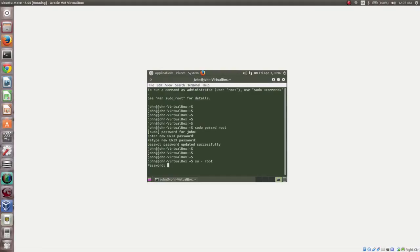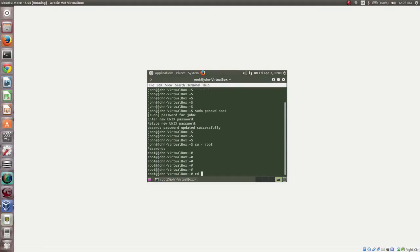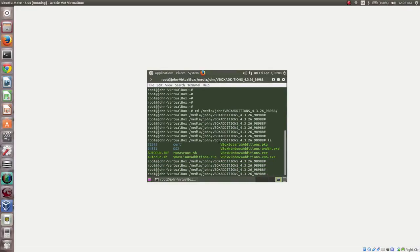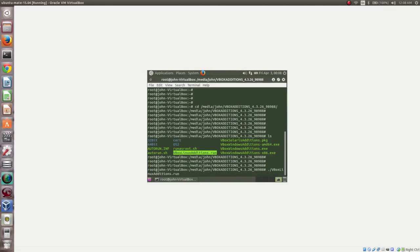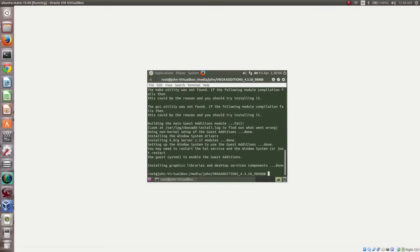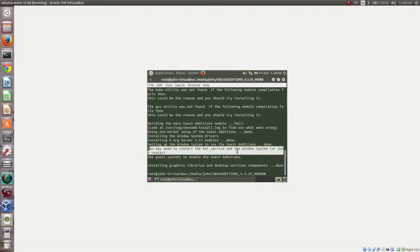Go to the media mount point — the path is /media/username/mountpoint. We need to run the file VBoxLinuxAdditions.run like this: ./VBoxLinuxAdditions.run. We have to run it as the root user, otherwise it will not work. Then press Enter.